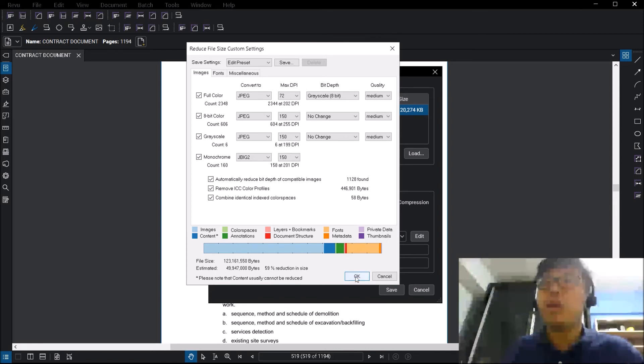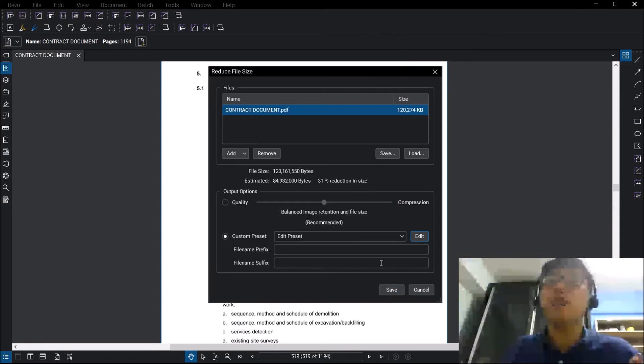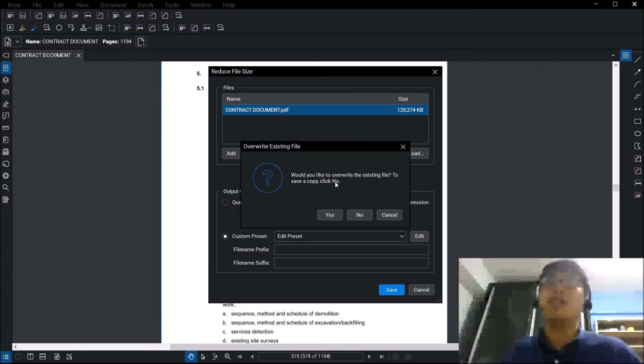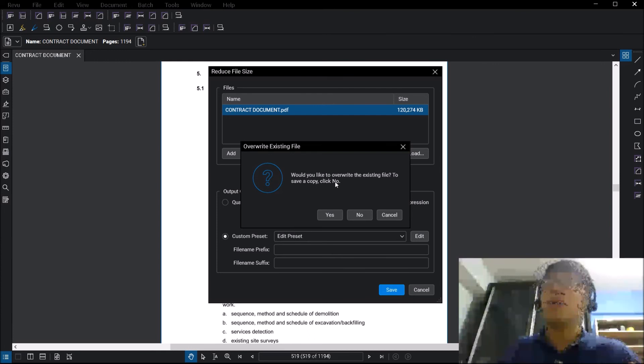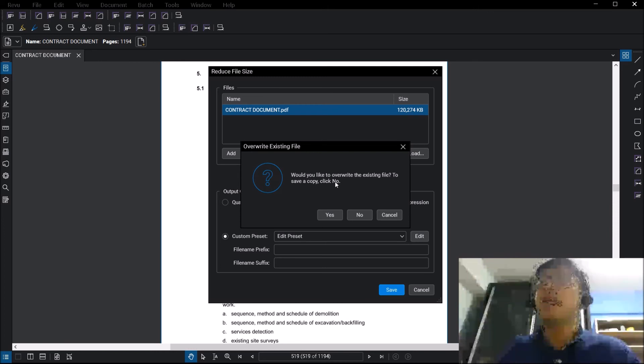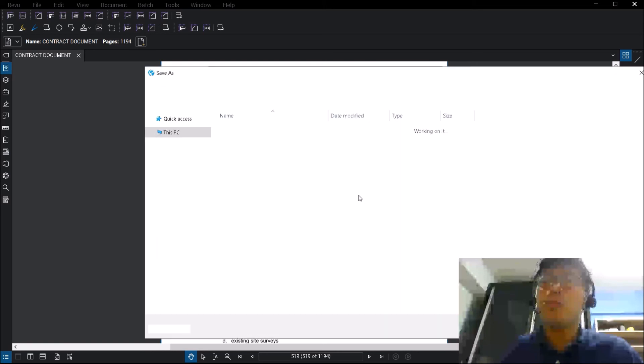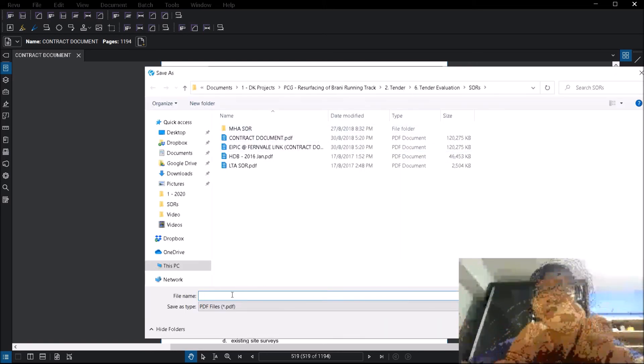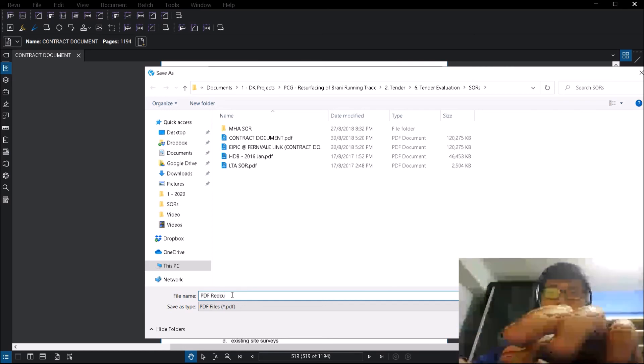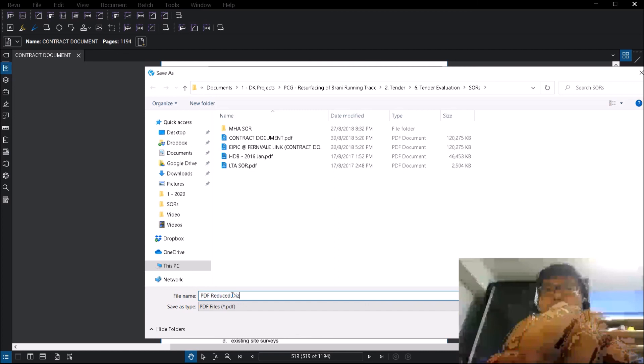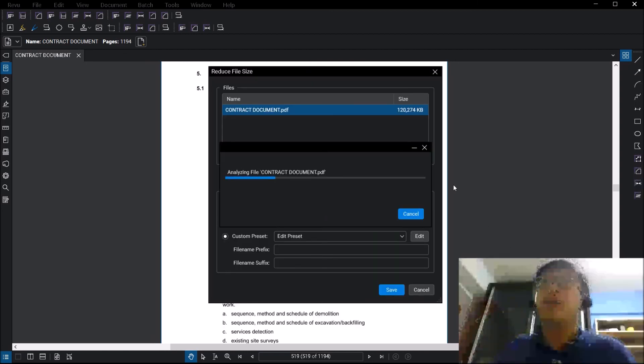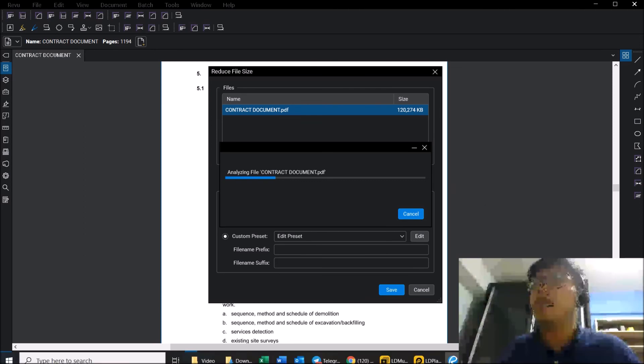Once you have done that, when you click OK, it will actually prompt you and click OK and you press save. They will ask you, would you like to override the existing file. Usually what I do is that I will not override the existing file because in case if I do need the original file for other purposes, then I can keep a backup. So I will usually click no. What I'm going to do is that I'm just going to save it under a different file. It will just analyze the file again and save it in that location.